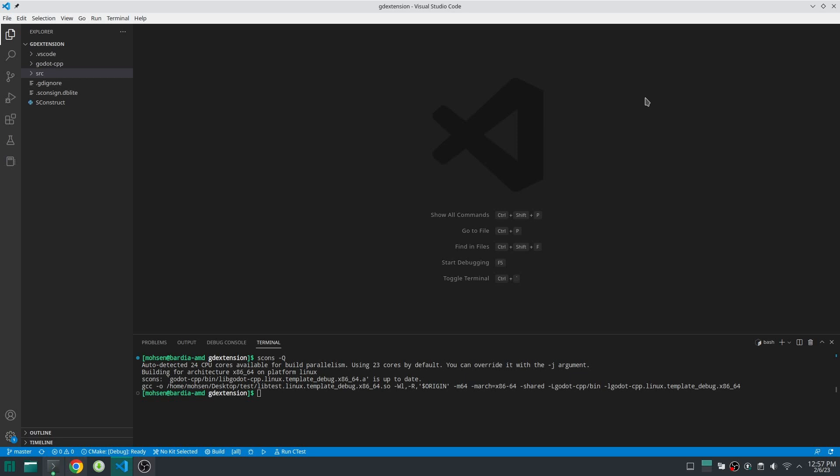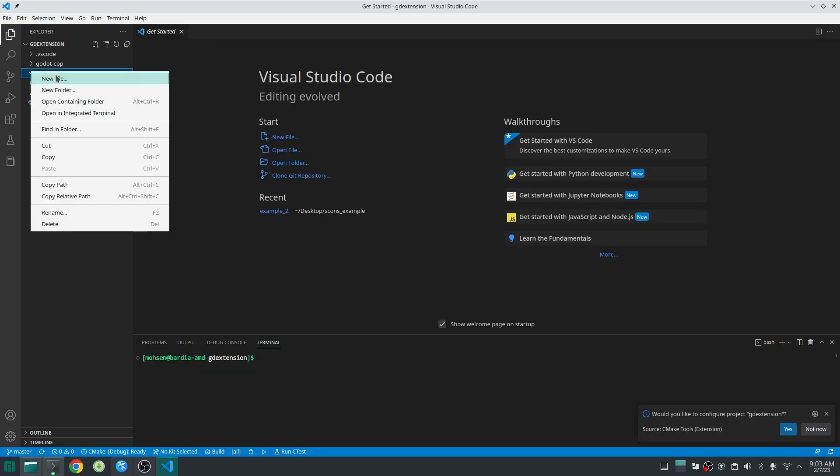This video has two parts. In the first part we are going to create a simple class that inherits from Node3D so when we open Godot we will be able to see that and put it in the scene tree. And in the second part we are going to register that class so Godot can recognize it.